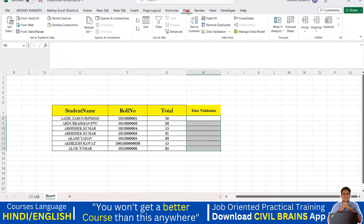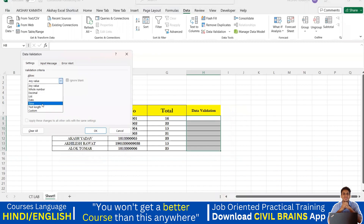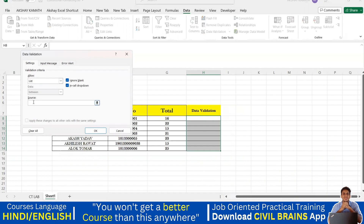Select everything and go to the Data tab — there's an option called Data Validation. Click on it and you get many options under 'Allow': any value, whole number, decimal, list, date, time, text length, and custom. I'll choose 'List' because I want only listed values to appear. It asks for the source, so I drag my mouse over the range of values I want and click OK.